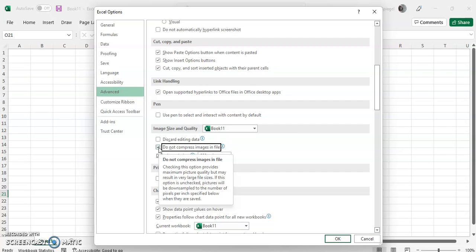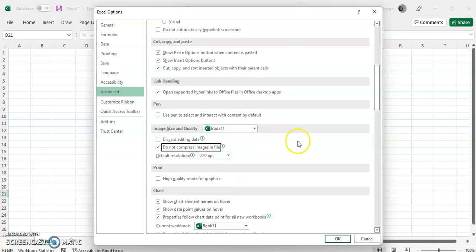If it is unchecked, pictures will be downsampled to the number of pixels per inch specified below where they are saved. As you can see, it's right there.